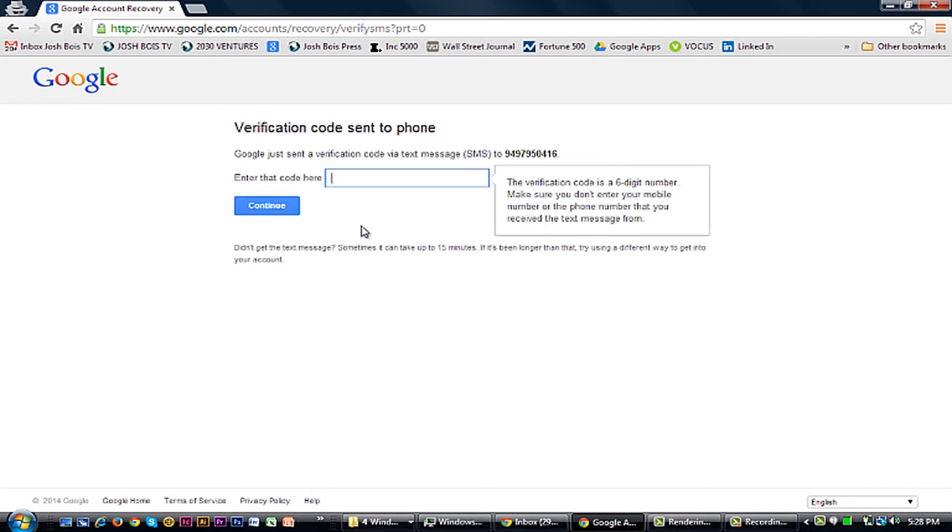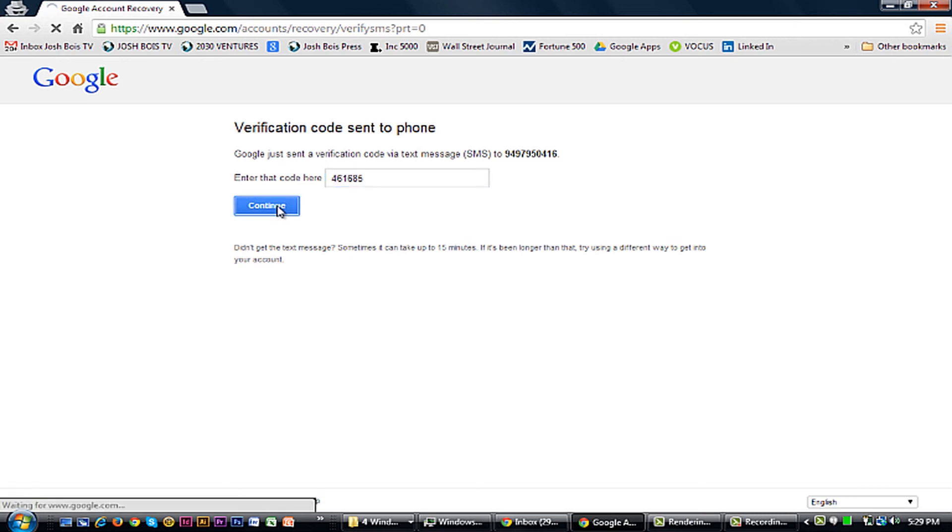It will send your cell phone a notification number to verify your account. Continue.